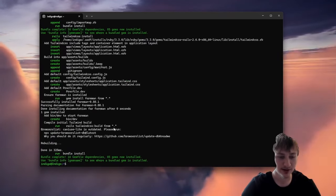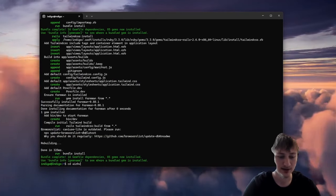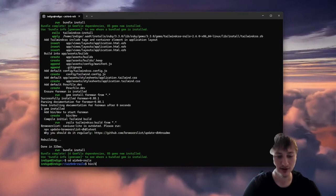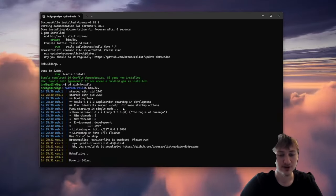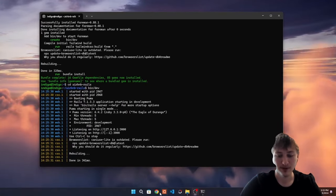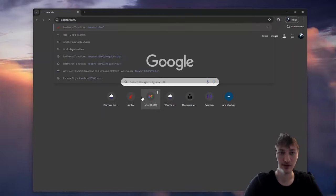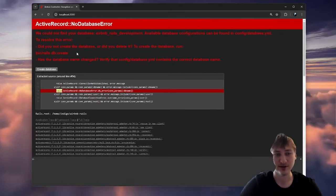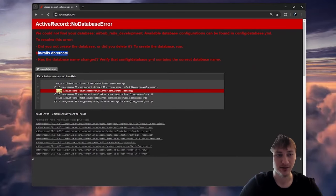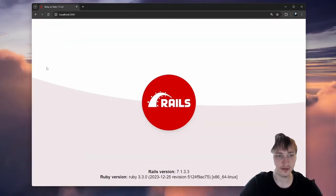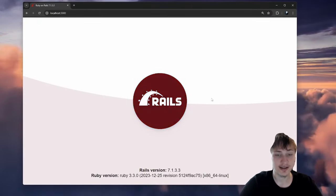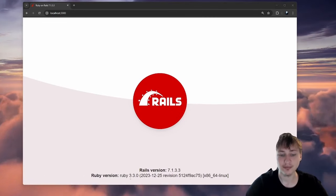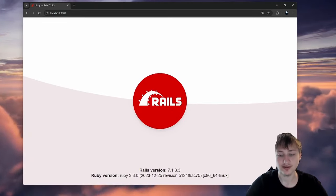Now that the app is generated, you can see into this folder and just start the server by typing bin/dev. Now that the server is starting, we can view our app. If we open up the browser and go to localhost:3000, we'll see a little error if you didn't create the database. I'll just click that button and it'll create the database. Now we'll see the Rails logo, which means our app is set up, Rails is working, and we're ready to start coding.